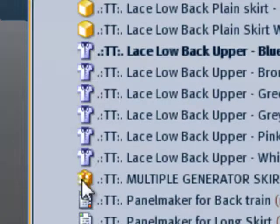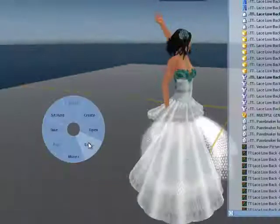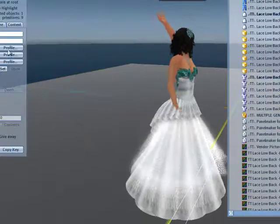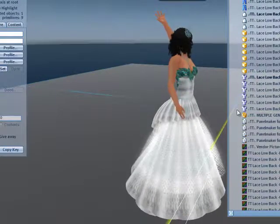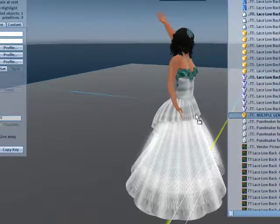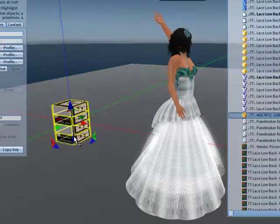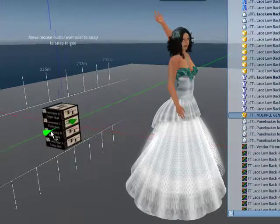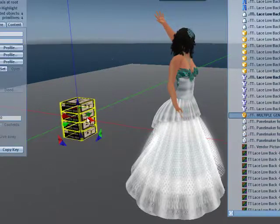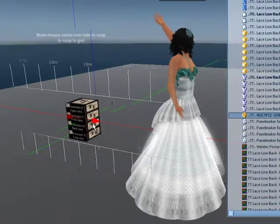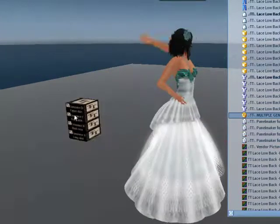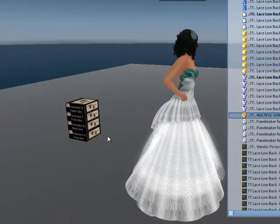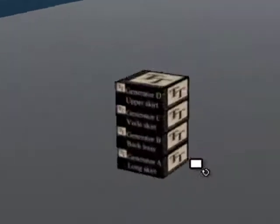When you are going to rez an object like this, an unlinked object, you do that the most easy by going into edit mode, edit anything, I don't care, and in your edit mode, with the screen open, you drag your multiple object to the floor. And you see that you have selected it right away and because there are four different items, you can put them all together where you want to have them.